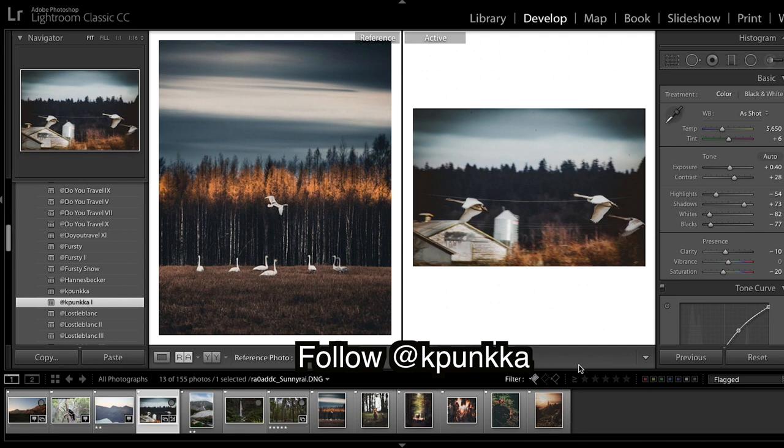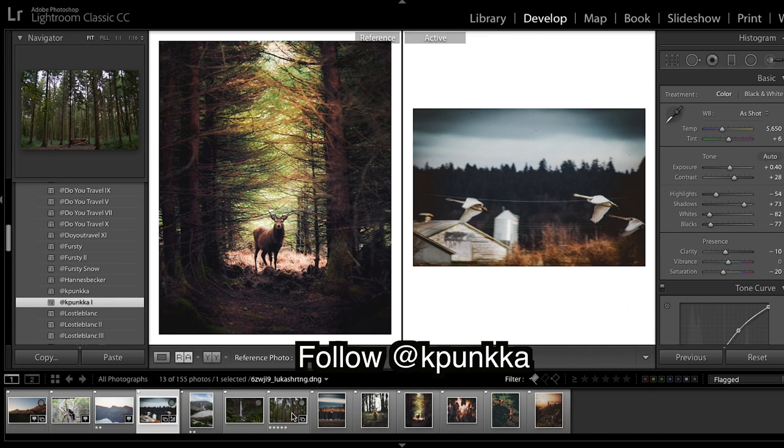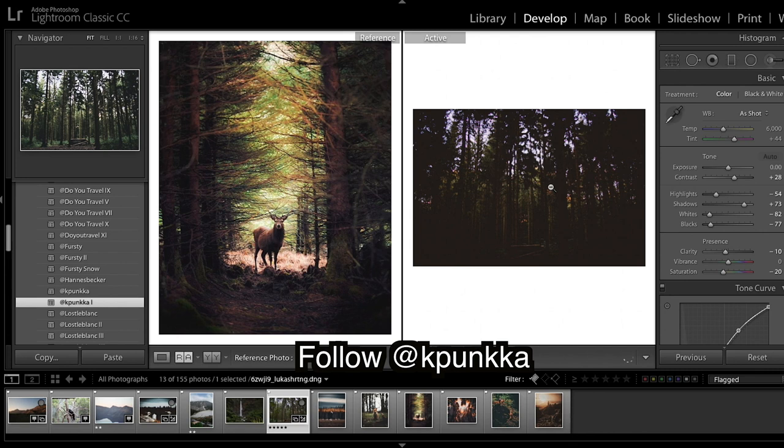Now I'm going to see how this goes on some other images. We've got this one here and I'm going to try it on this image here. Let's find our LUT and apply it.